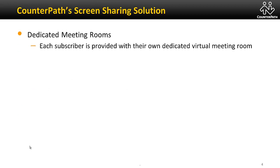With our solution, each user has their own dedicated virtual meeting room, so they can start sharing immediately. Unlike some competitors, CounterPath does not require you to share or reserve a meeting room.